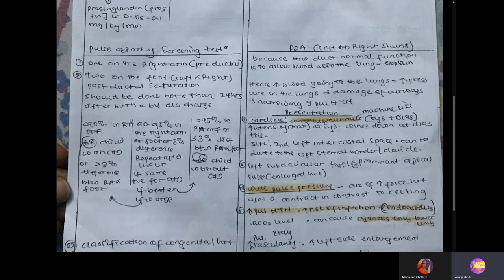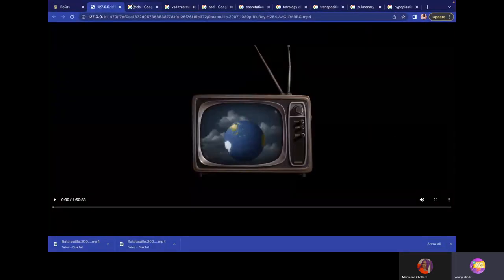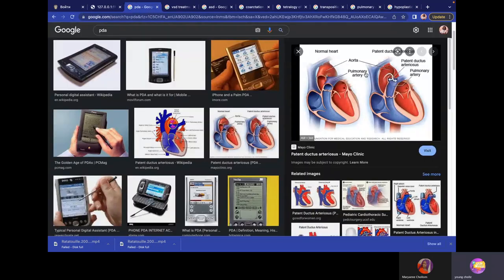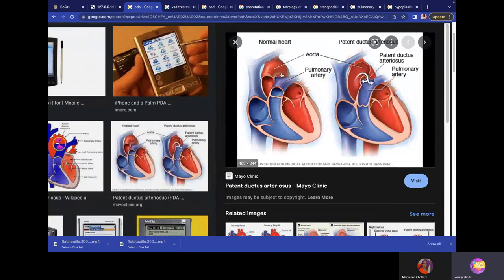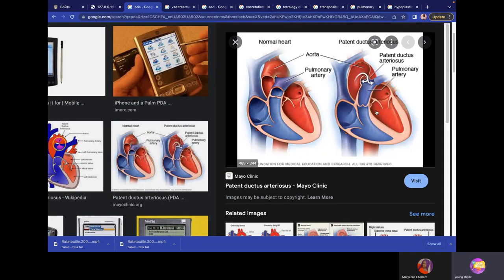Question 23 covers patent ductus arteriosus. In PDA there is an abnormal connection between the aorta and pulmonary trunk. The left ventricle is stronger than the right ventricle, so the greater pressure in the aorta forces blood into the pulmonary trunk. Blood pumped into the aorta starts entering the pulmonary trunk and then into the lungs, causing increased pulmonary blood flow.